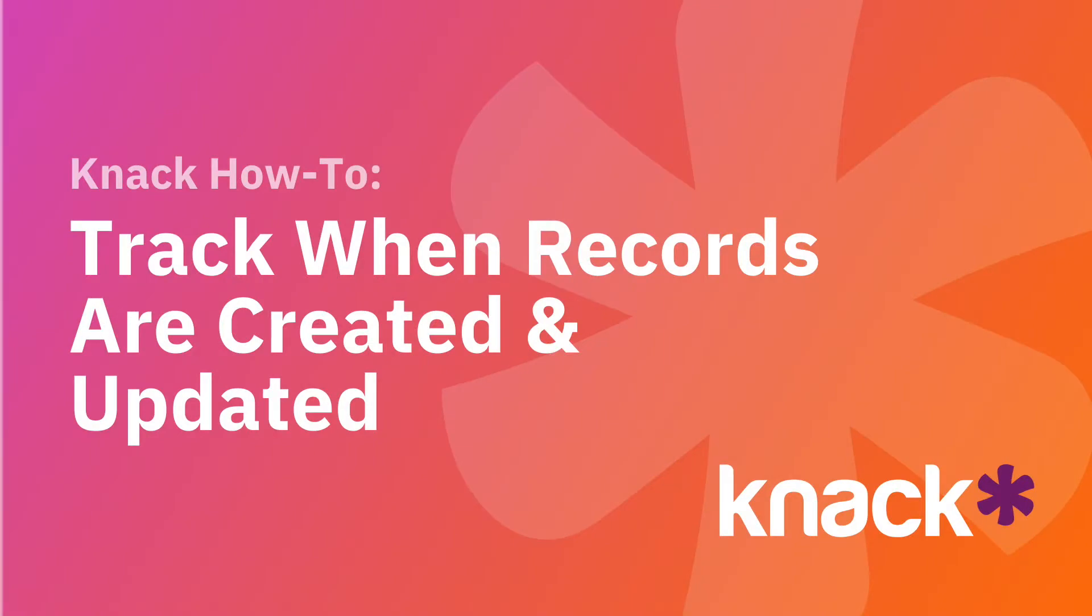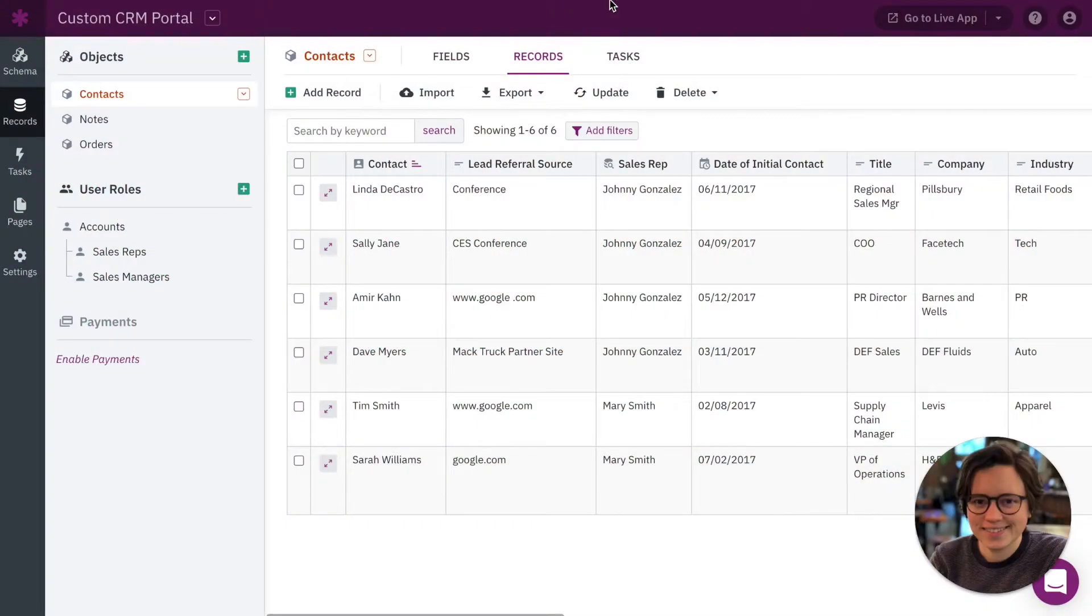Hey everyone, Danielle from Knack here. Today I wanted to show you how to track when records are created and updated in your app.